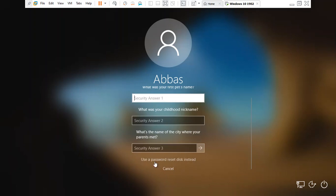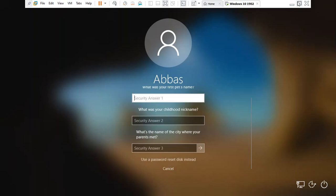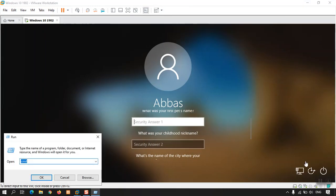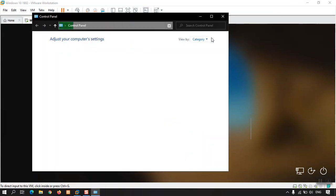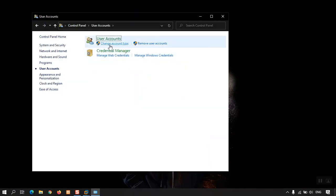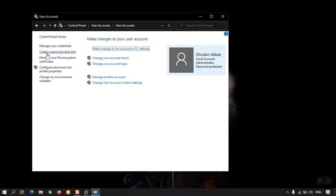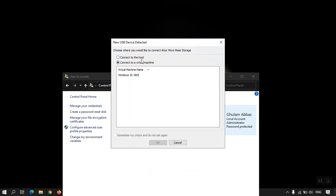If you don't remember the security questions, there is another option: 'Use a password reset disk instead.' This is a USB disk you create inside Windows. In Control Panel, under User Accounts, there is an option called 'Create a password reset disk.' Attach a USB flash drive, create the disk, and whenever you forget your password you can attach the USB and reset it easily.